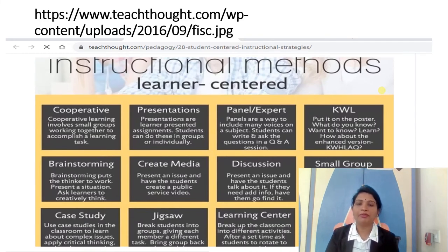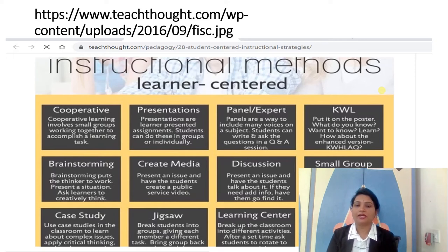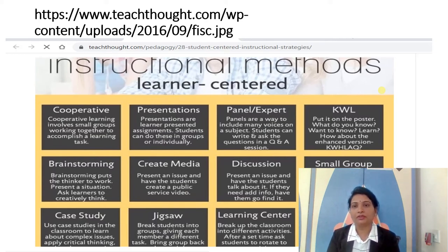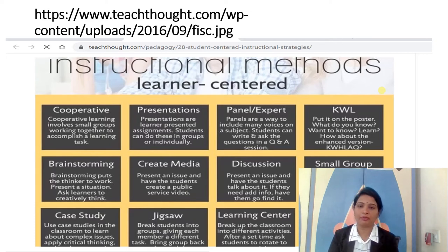Here on this slide, many types of instructional methods are presented — all learner-centric methods you can adopt in your flexible learning approach. The first is cooperative learning. In cooperative learning, you can create groups, giving students some freedom to work with any group. Students involve themselves in small groups, working together to accomplish a learning task. This is a cooperative way of learning.